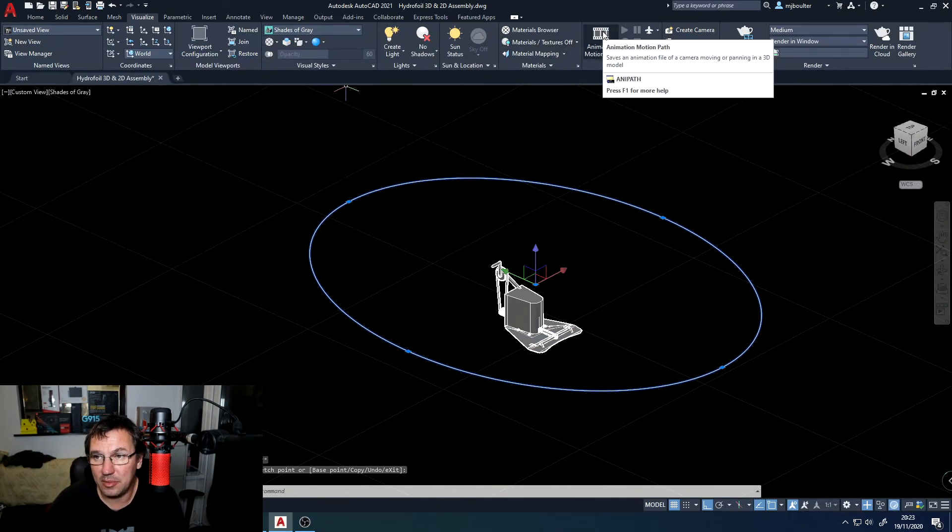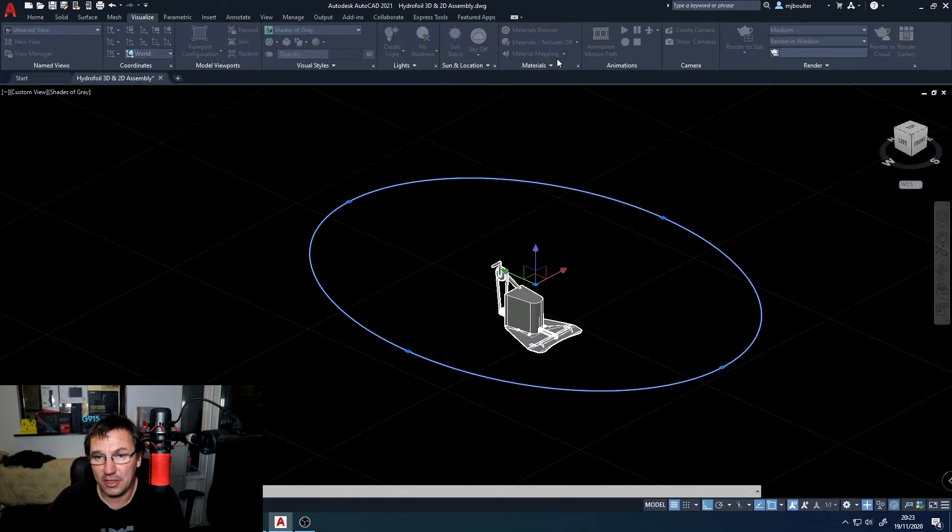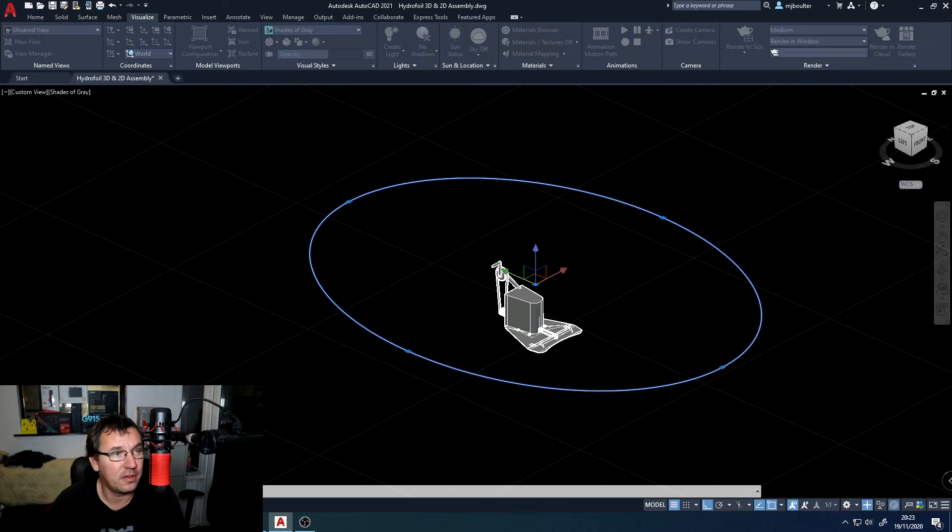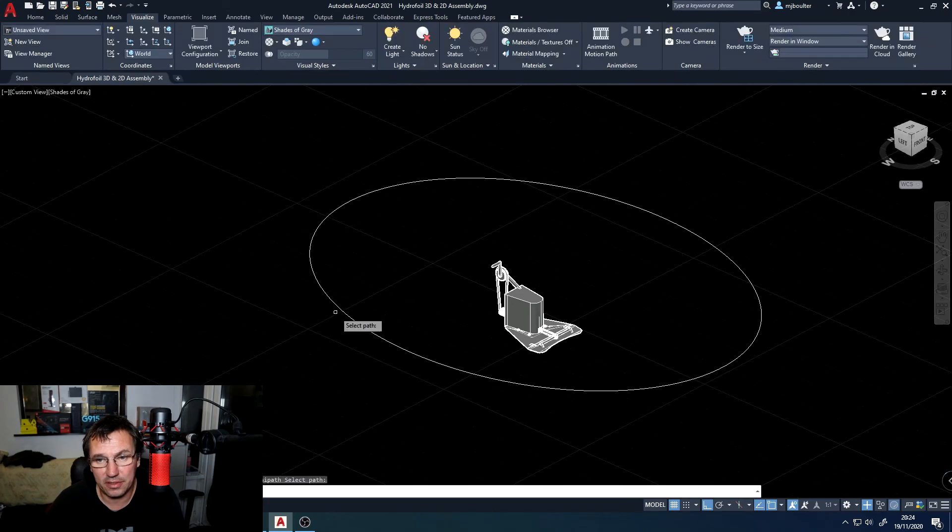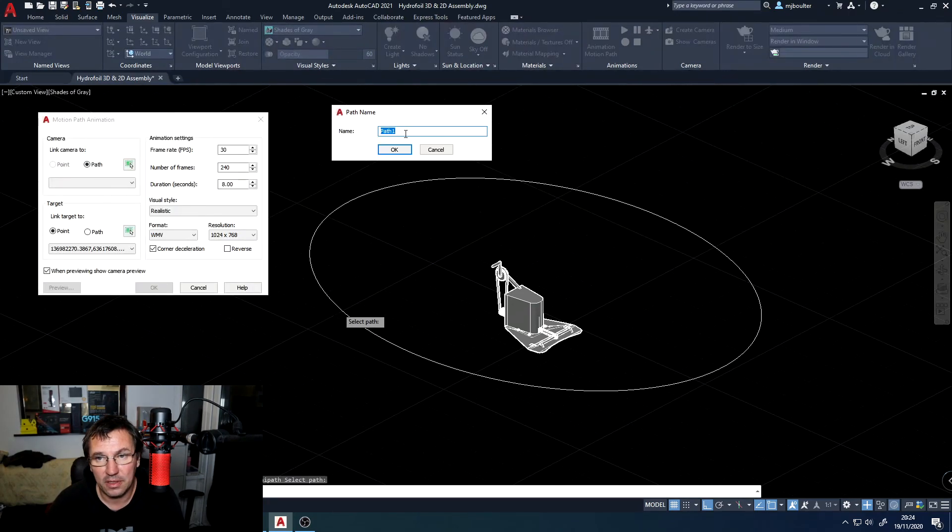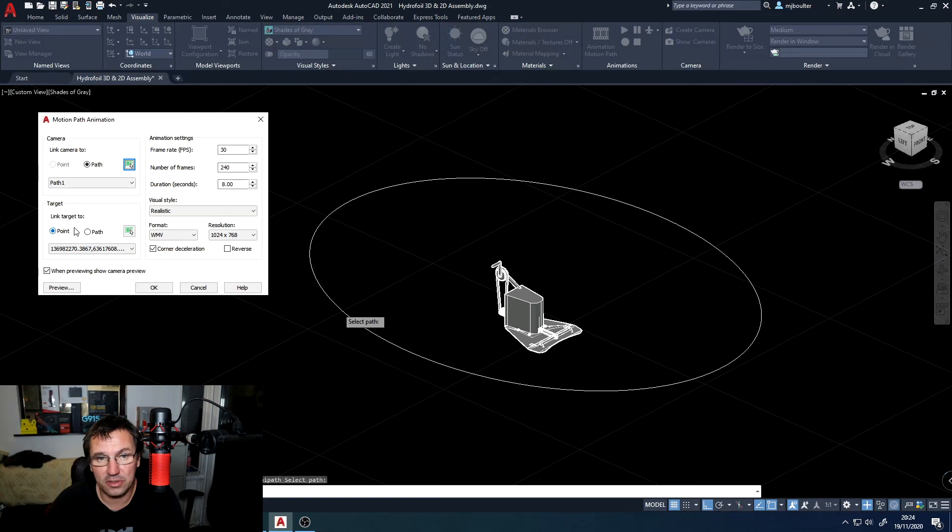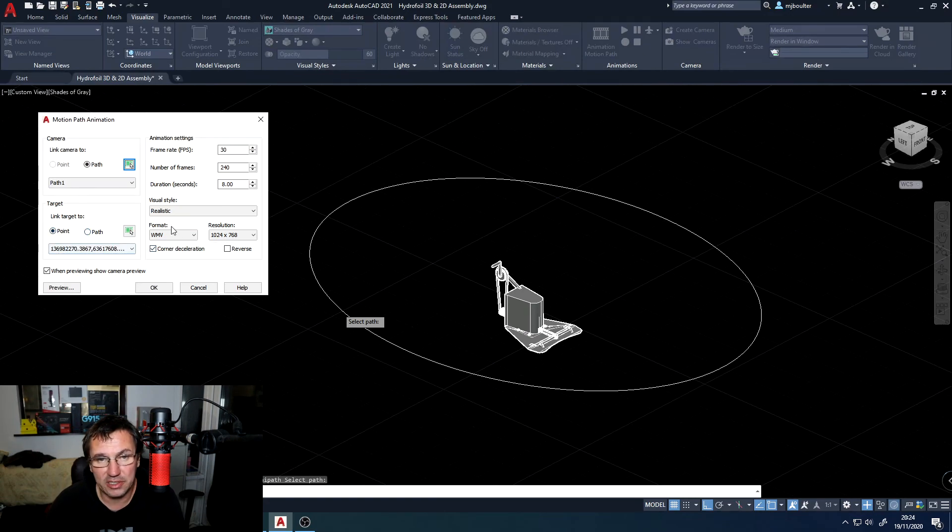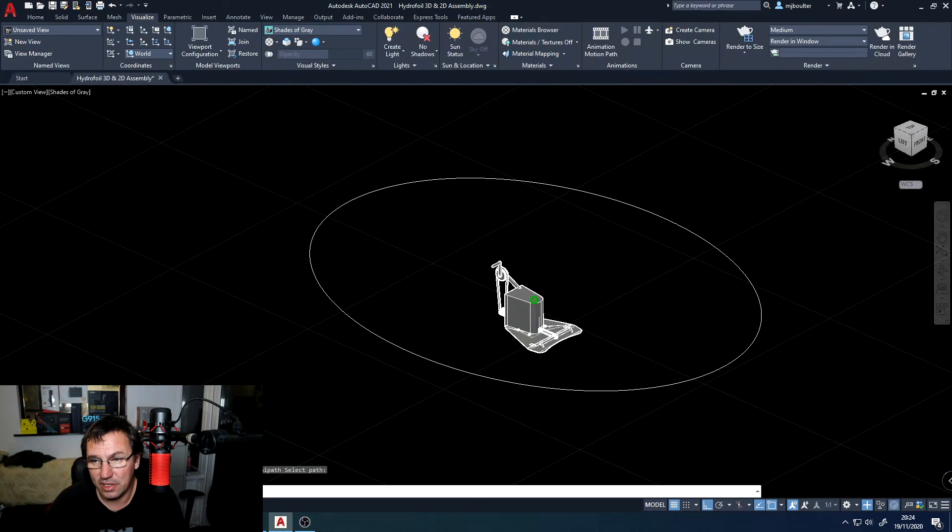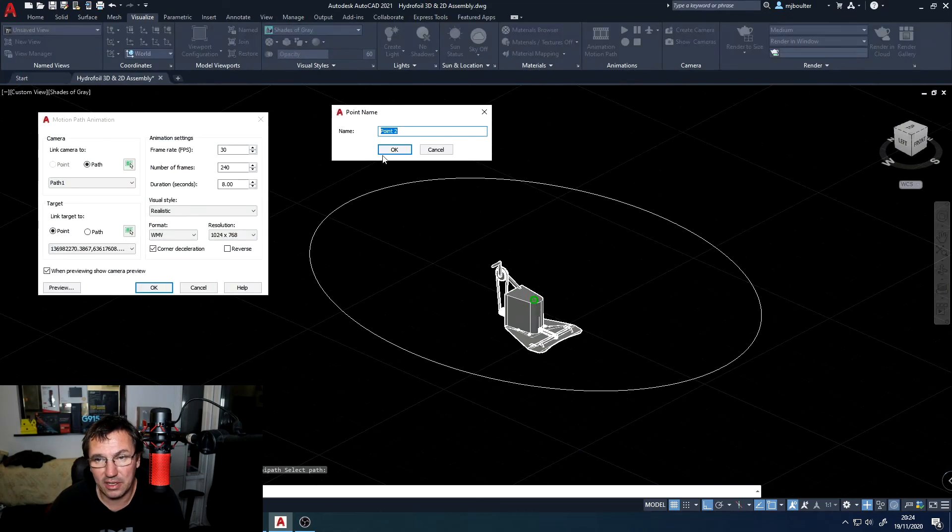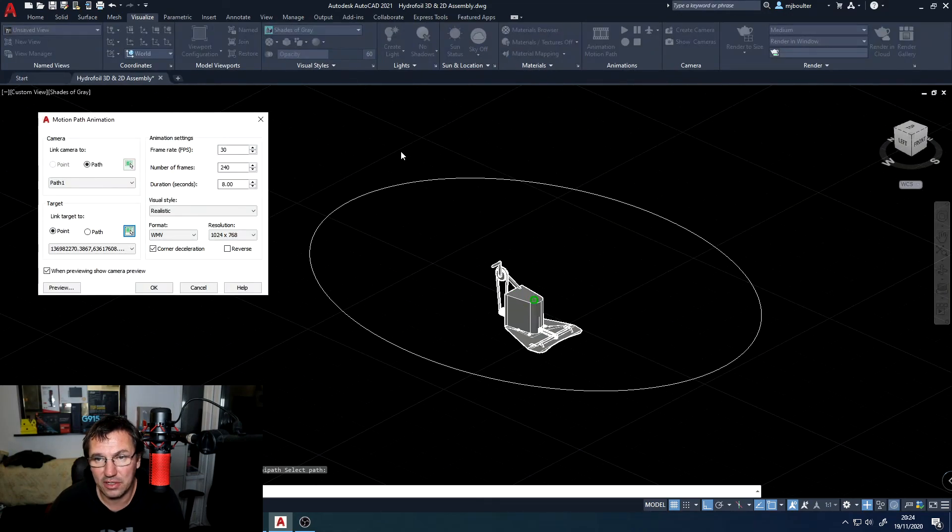Back to my animation motion path. I'm going to reselect my path. Path name, keep it as path 1. The point is still connected but I'll just double check that it is connected to there. Click OK for the point name, path 2.